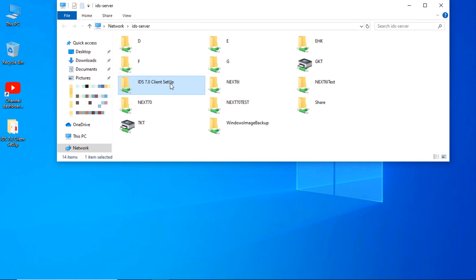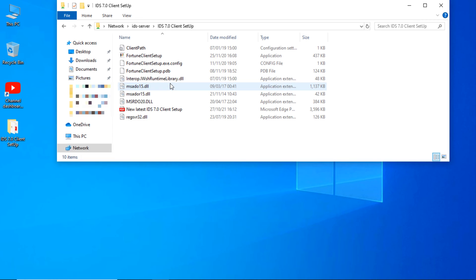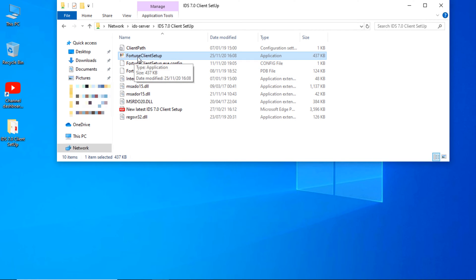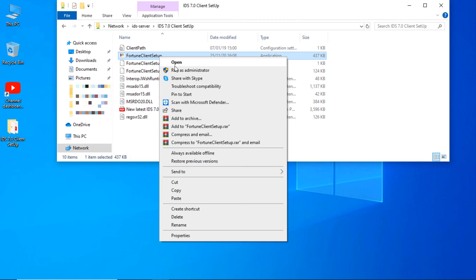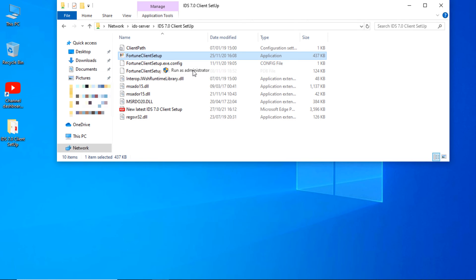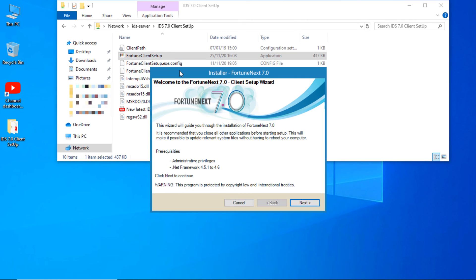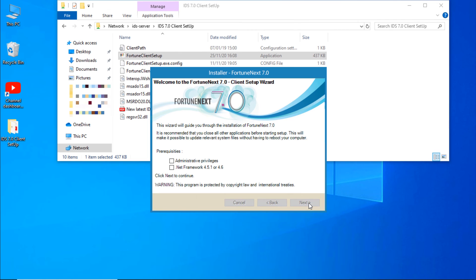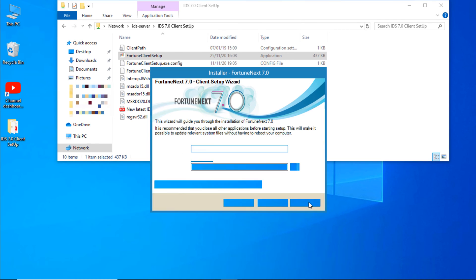Here look for IDS client setup, copy it on your system. You can install it directly by double clicking on it. Right click on Fortune Client Setup, run as administrator. Click on Next.